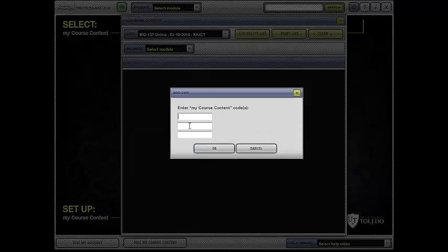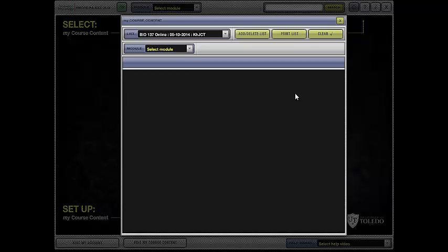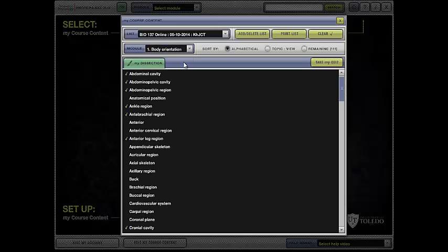And then enter the My Course Content code. In this case it is K-H-J-C-T. You click OK and then a message will come up that the list has been added and you can X out of this box and select your module. There are 14 modules that correspond with the information in your book. So we're working on body orientation.